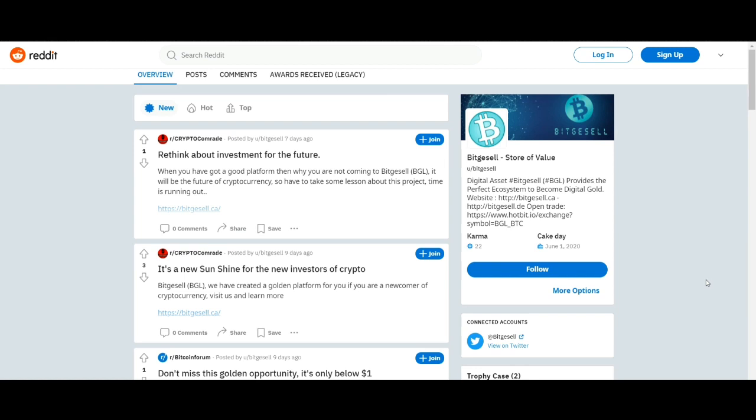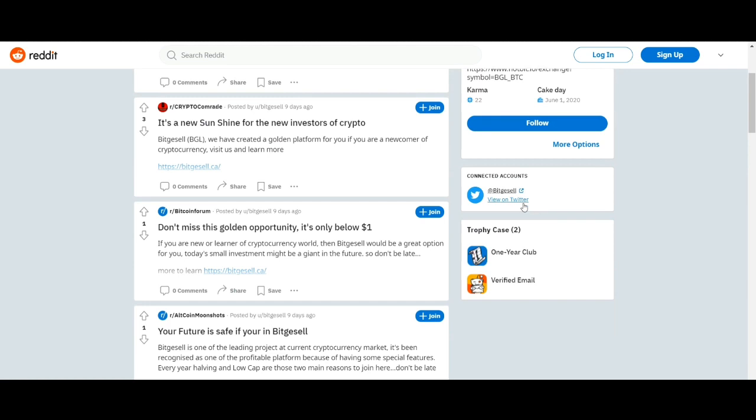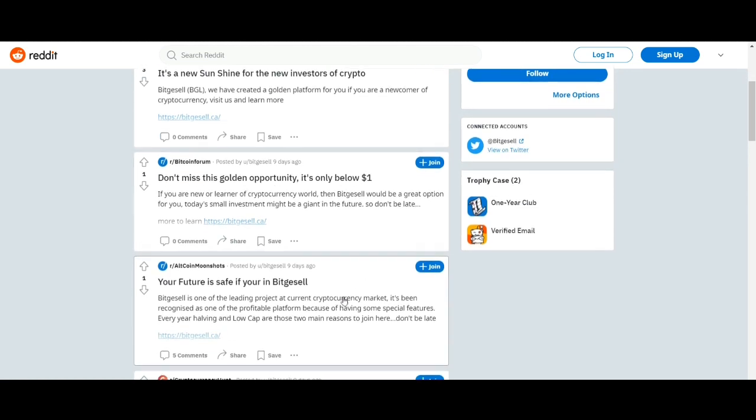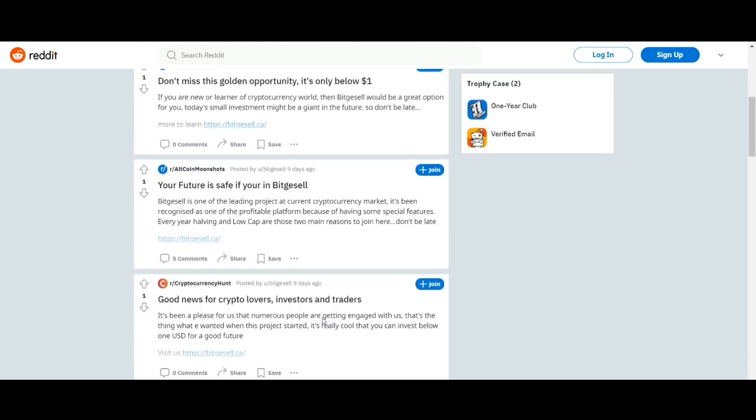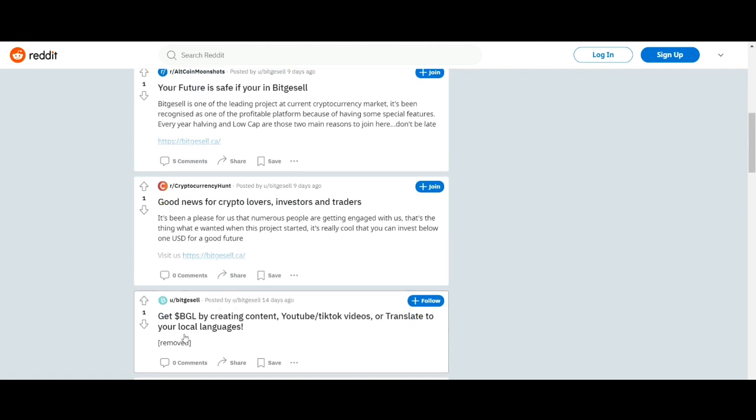A couple of these features include service as a store of value. Just like other cryptocurrencies out there, BitGiselle can serve as a store of value, bringing financial value to investors the same way Bitcoin and other coins have done for their investors.